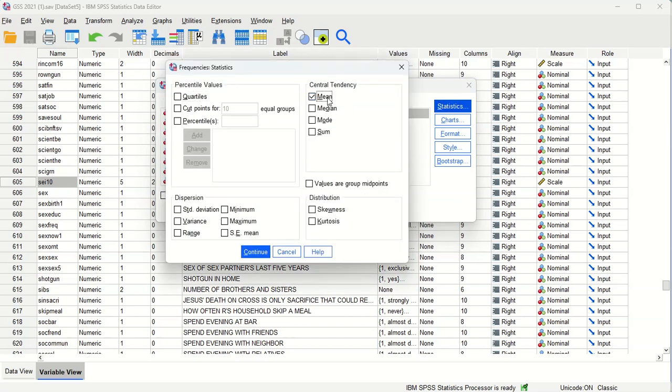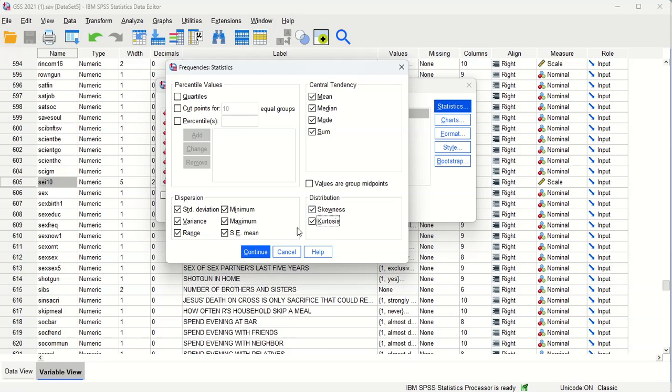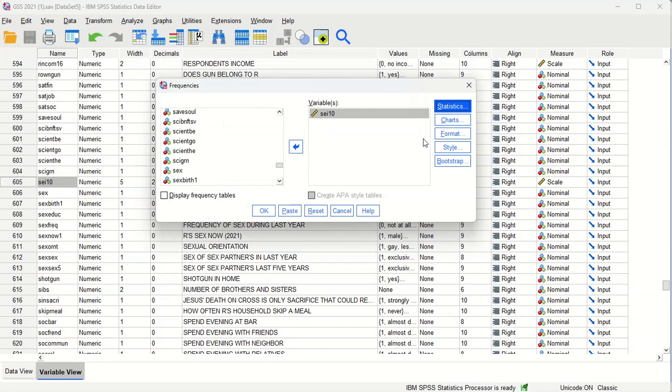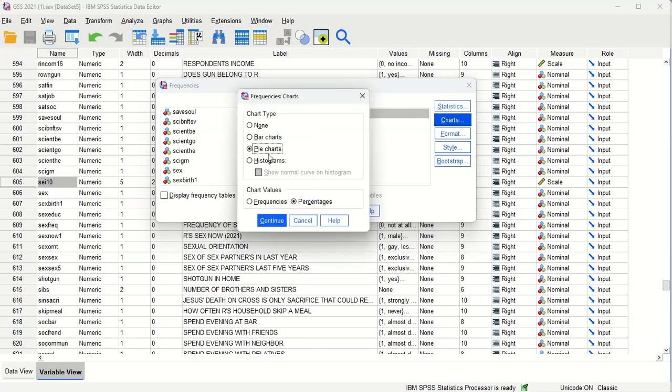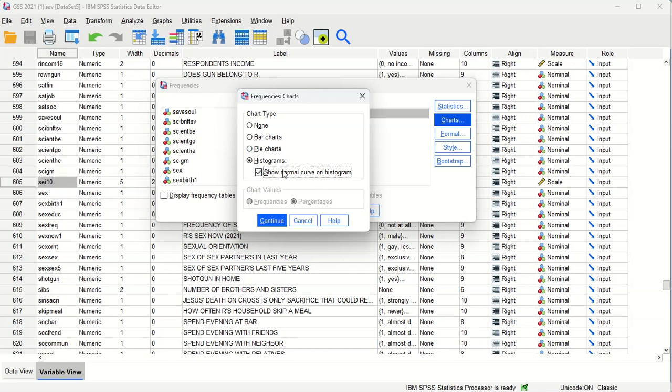But now all of these measures of central tendency and dispersion are going to be of value to us, and so is the distribution analysis. We can do quartiles if we want. And the appropriate chart for continuous variables is a histogram. And a nice feature here is we can superimpose the normal curve over the histogram to help us determine if that distribution is normal.